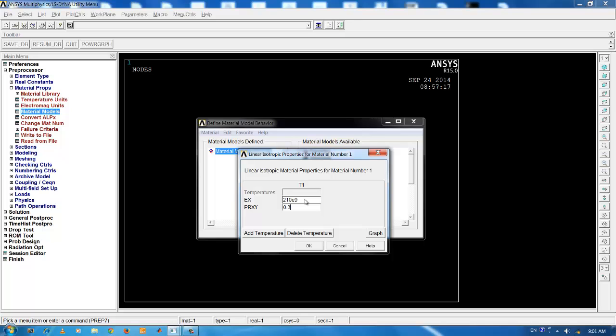Please make a note that even if you don't input the value of Poisson's ratio for line element, the software will automatically take care because this Poisson's ratio is not coming under this formulation. Press OK.